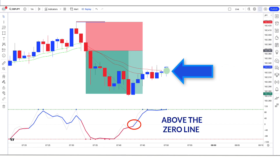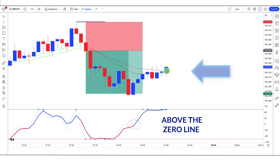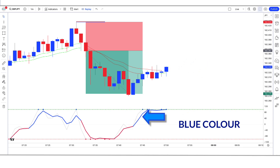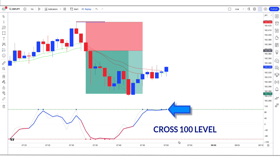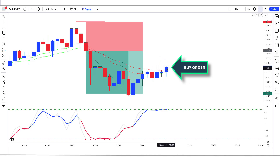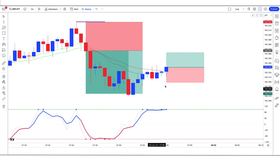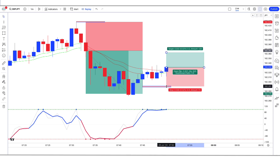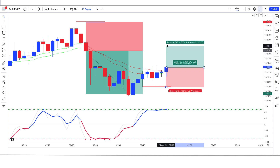For a buy signal: when the Sniper Indicator gives us an EMA to market cross or movement above the zero line, the RedK Strength of Movement Indicator should be blue color, and the RedK Strength of Movement Indicator should have crossed the 100 level, and the market forms a bullish candle — if all these conditions are fulfilled, we will place a buy order. Our stop loss is to be placed at the low of the previous market, and the risk to reward ratio will be 1 to 1.5.